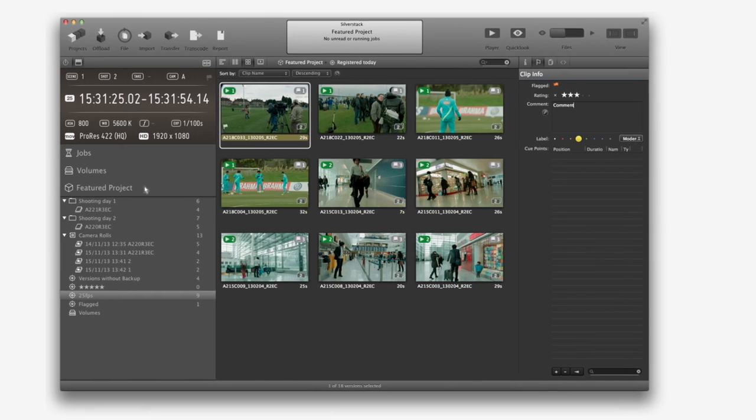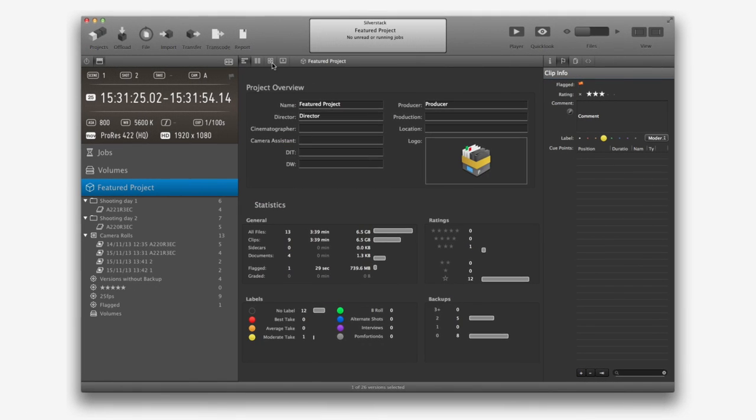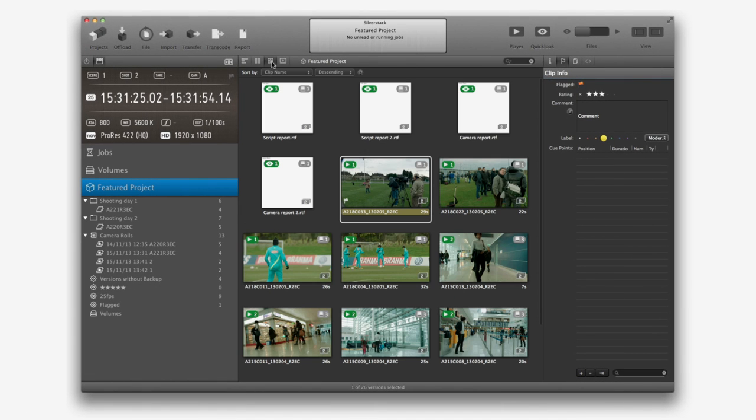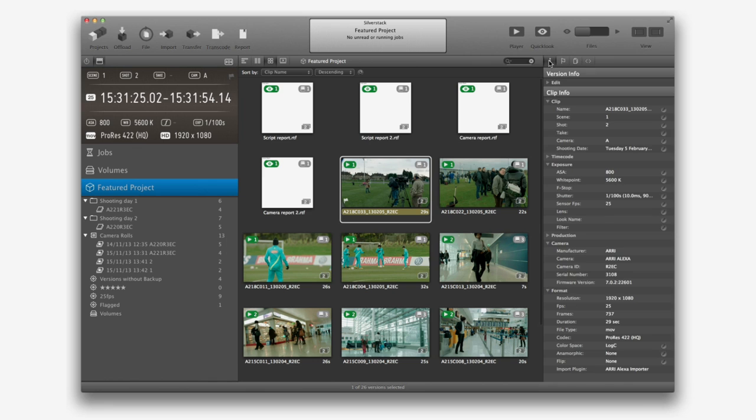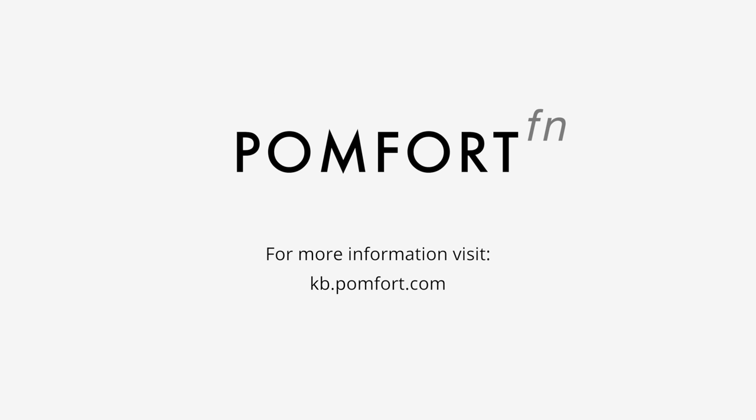All the assets registered and their metadata will be stored in the project library. This way, you will be able to access all this information efficiently. For more information, please visit our Knowledge Base.